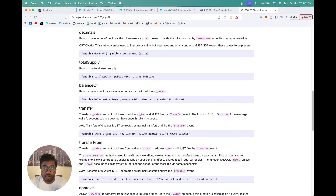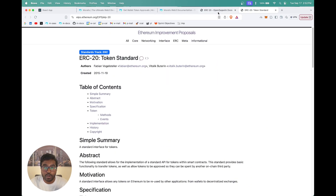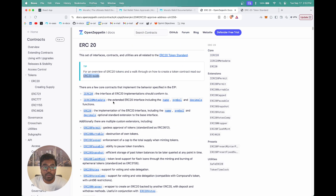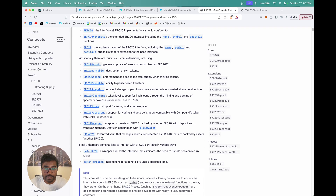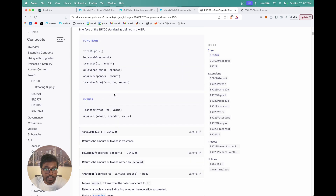We're going to go into OpenZeppelin now and look at the documentation to understand more about the ERC-20 token standard. ERC-20 provides the fungible token standard for creating and managing ERC-20 tokens. The functions we are particularly interested in are Approve and Allowance, because those are what relate to token approvals.